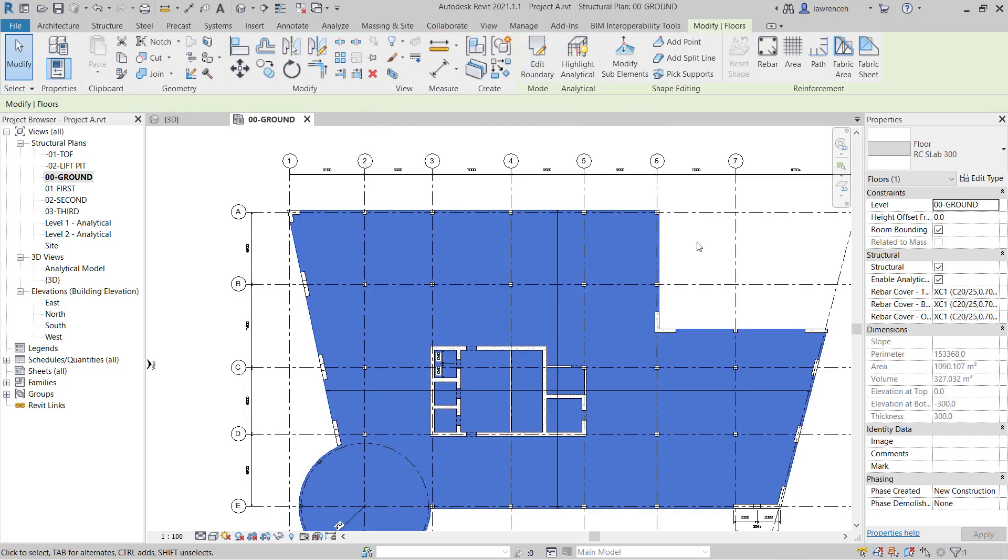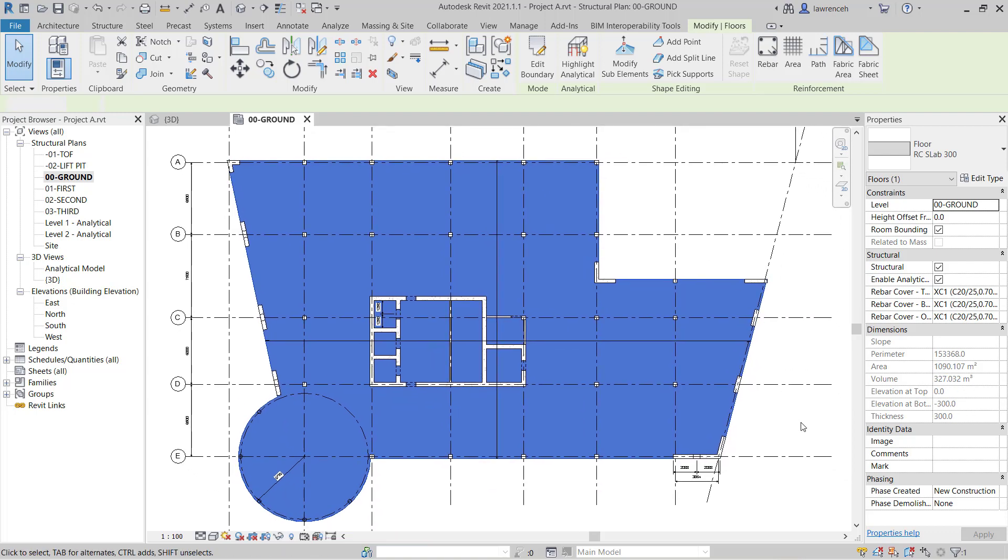So of course now we can see that the slab has now been created. And in the properties palette we'll now see the perimeter, area, volume, elevation at top and elevation at bottom.